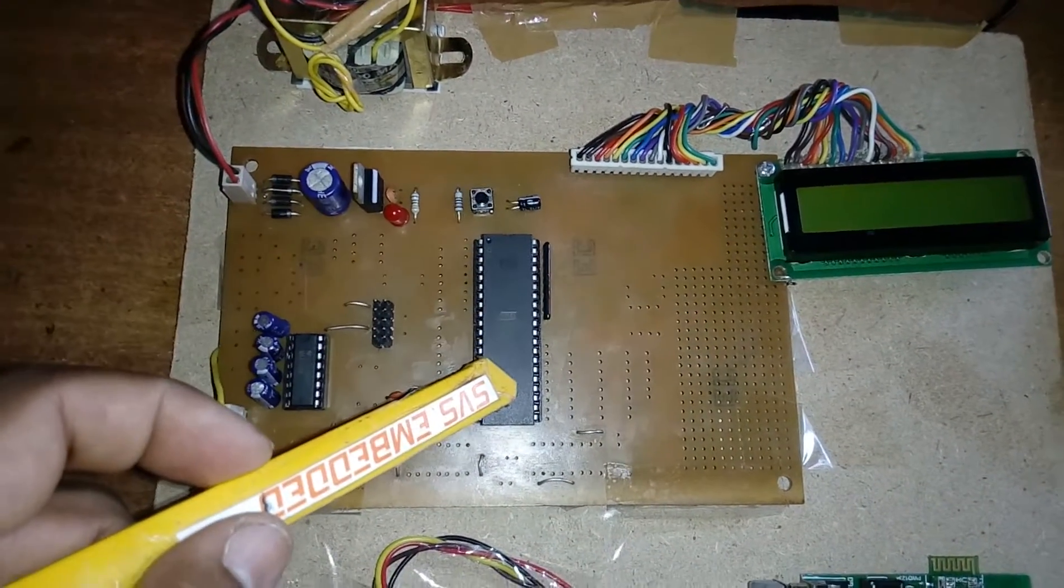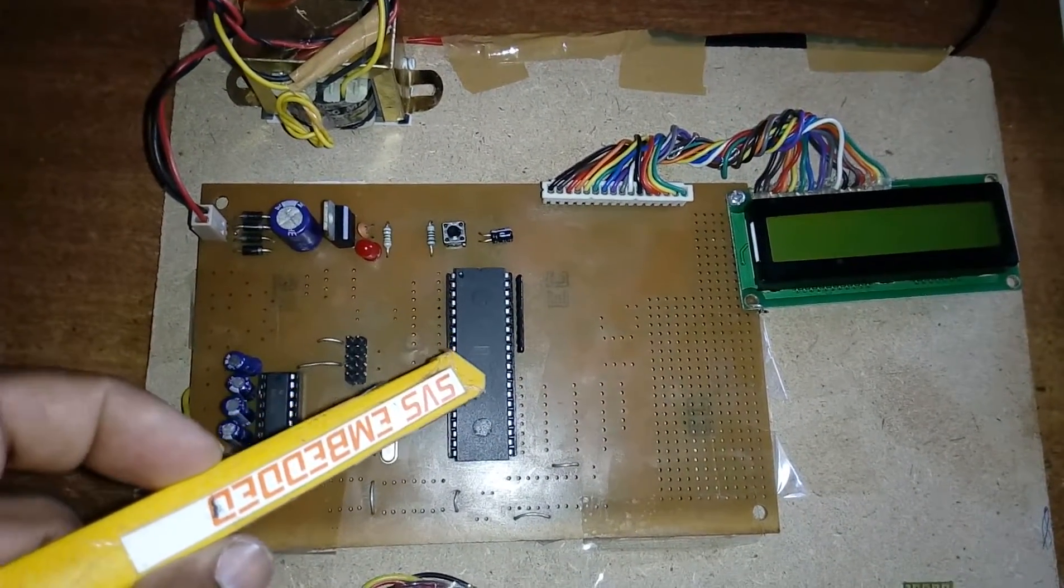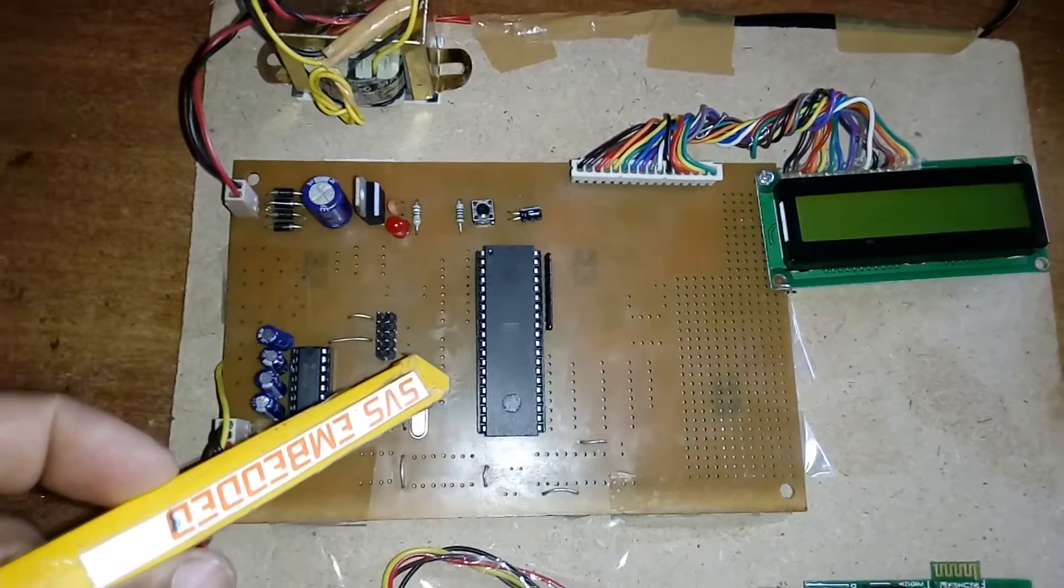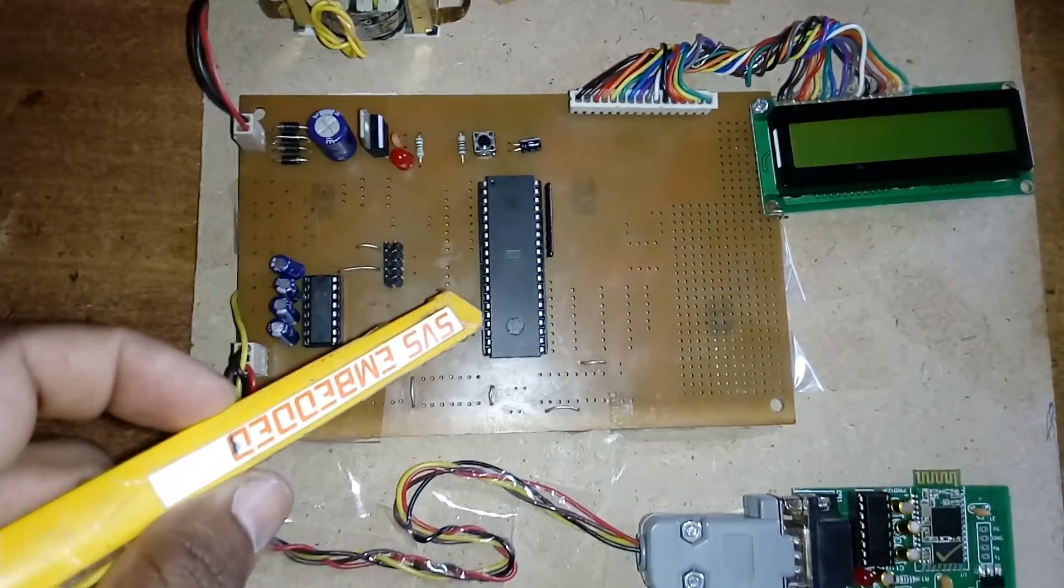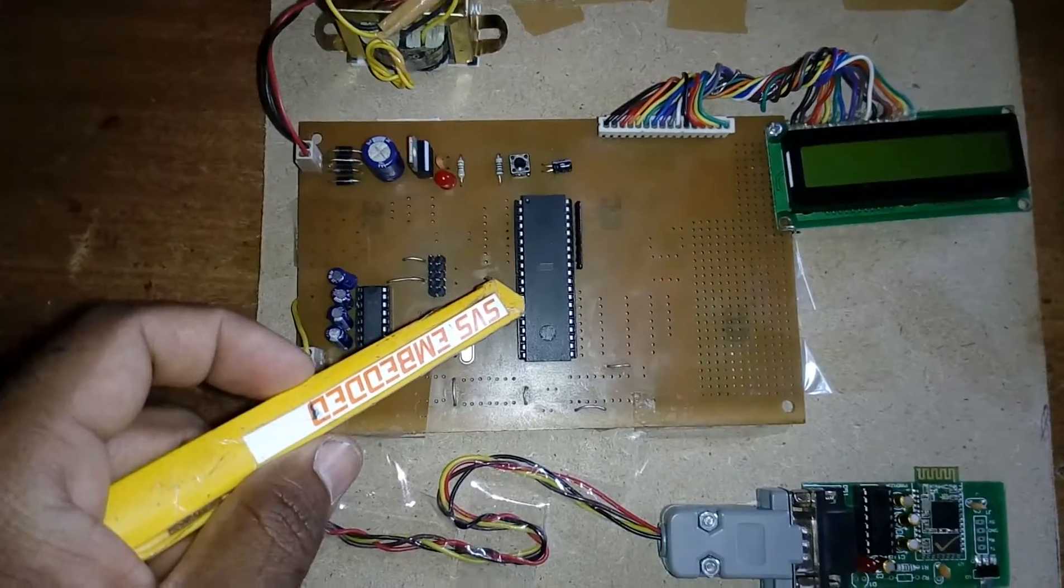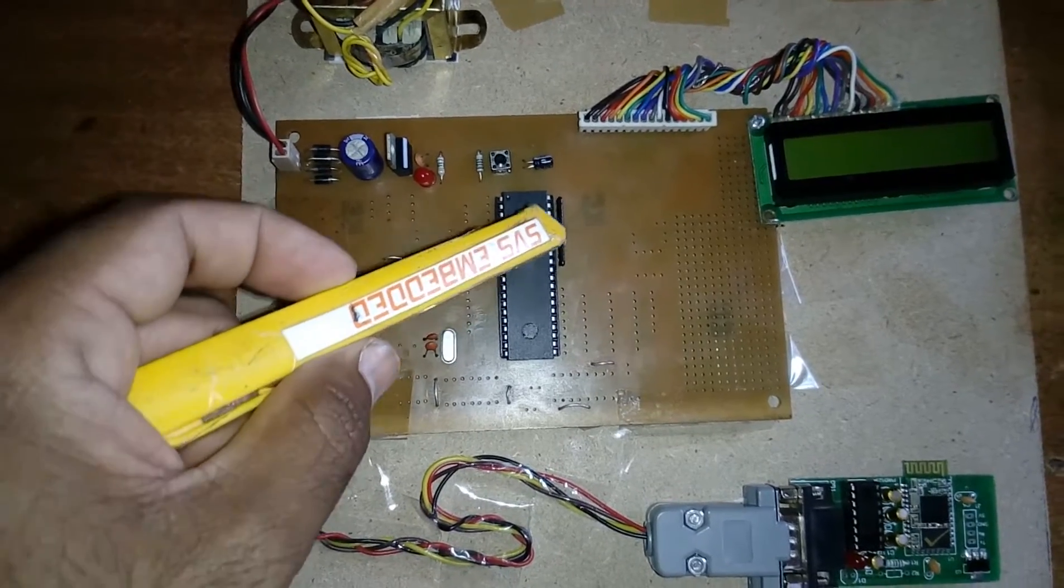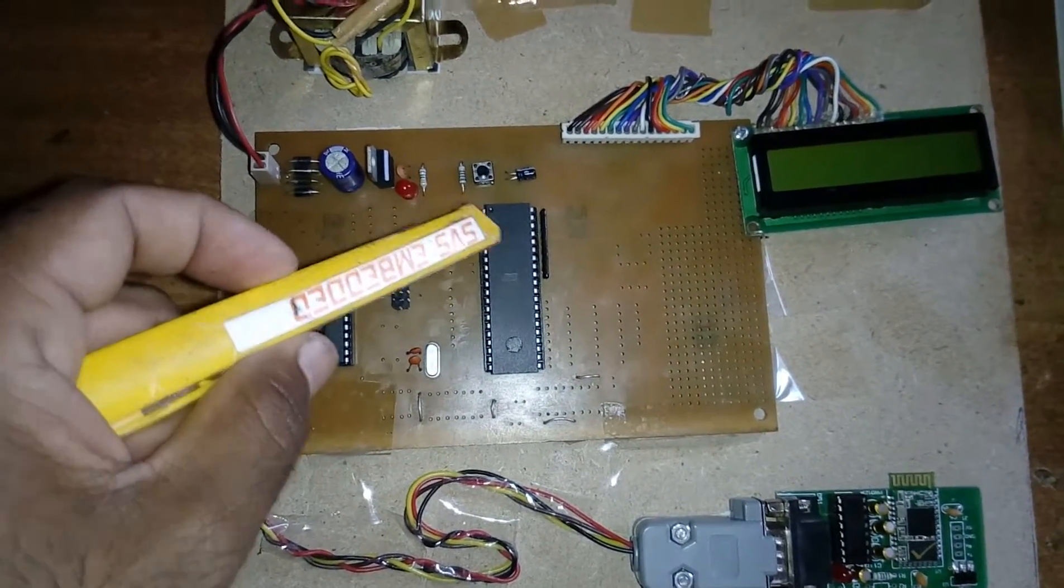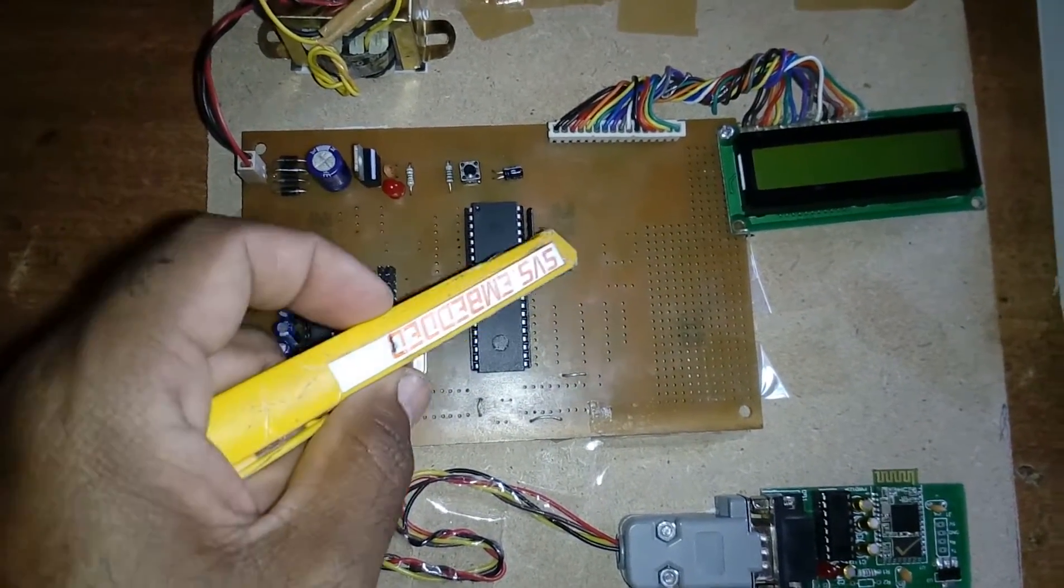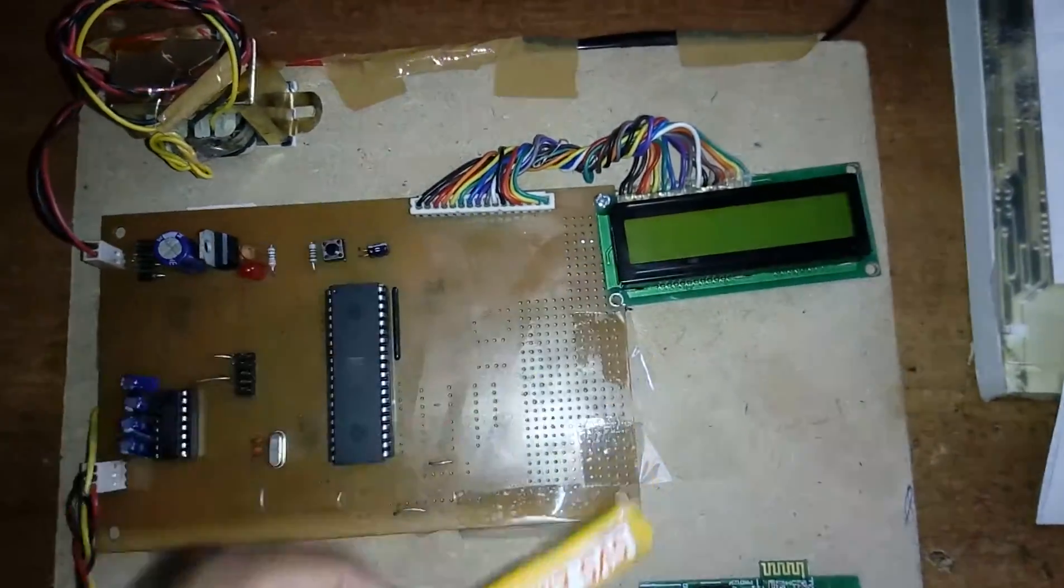This is an 8051 development board. Here we are using an 89S52 microcontroller, an 8-bit microcontroller with a total of 40 pins. It has 4 ports, each port consists of 8 pins, totaling 32 input/output bi-directional pins: Port 0, Port 1, Port 2, and Port 3.